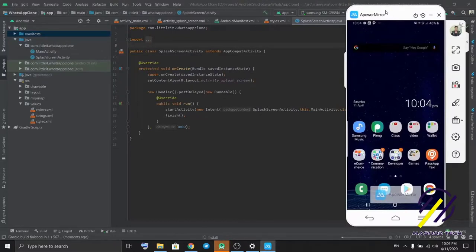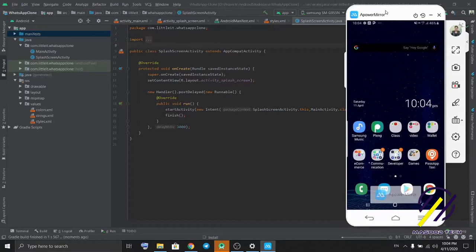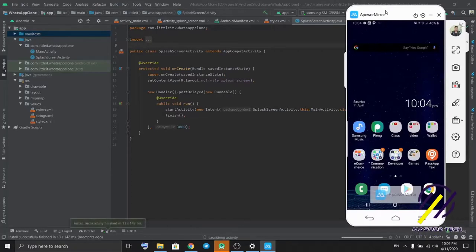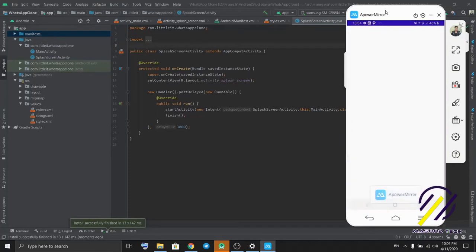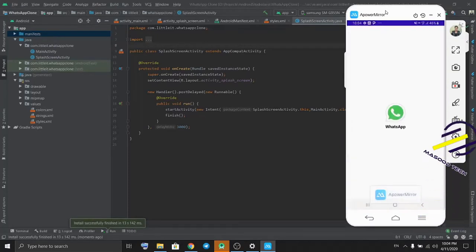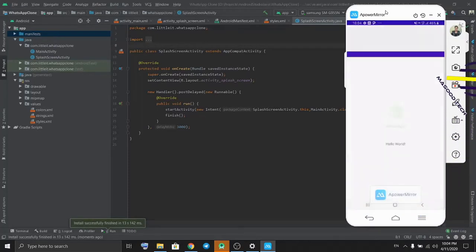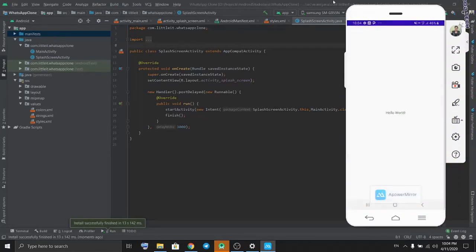We got it. After three seconds it changes to the main activity.